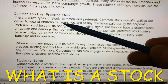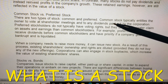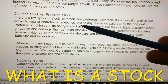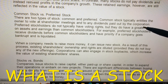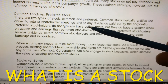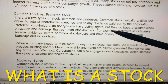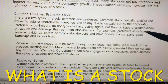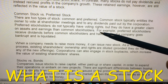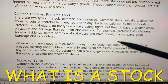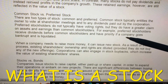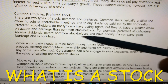There are two types of stock: common and preferred. Common stock typically entitles the owner to vote at shareholder meetings and to any dividends paid out by the corporation. Preferred stockholders do not typically have voting rights, but they do have a greater claim on assets and earnings than common stockholders. For example, preferred stockholders receive dividends before common stockholders and have priority if a company goes bankrupt and is liquidated.